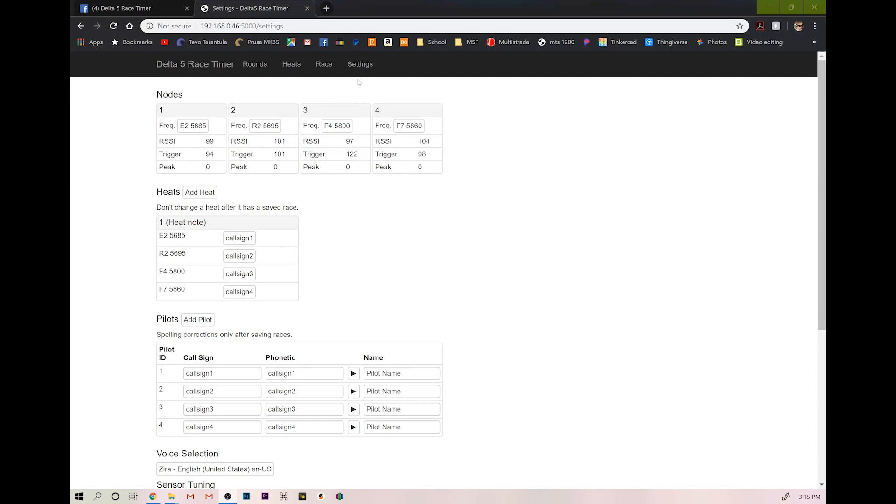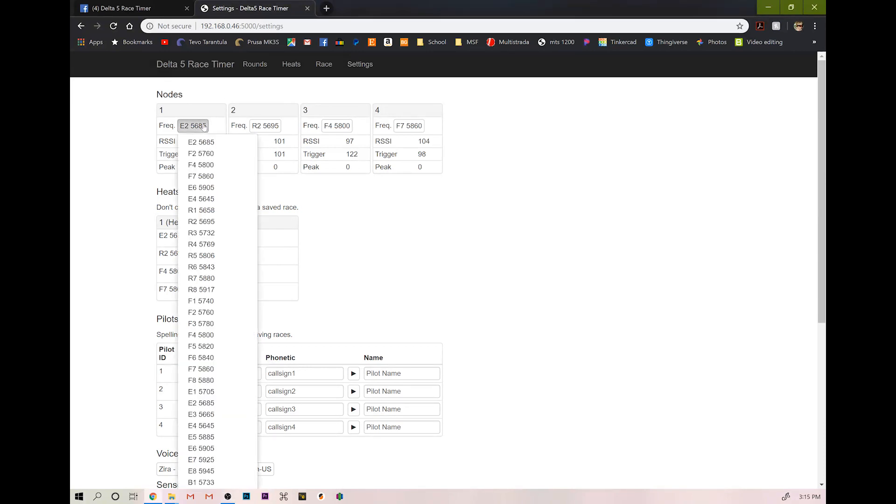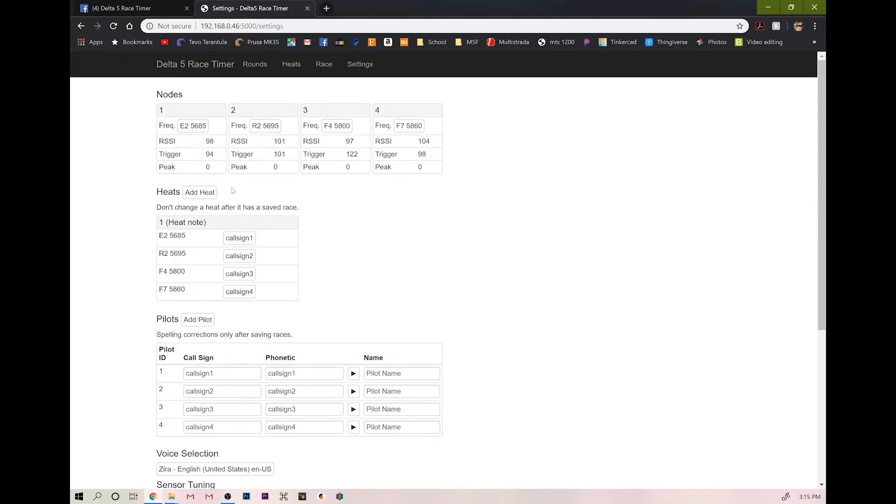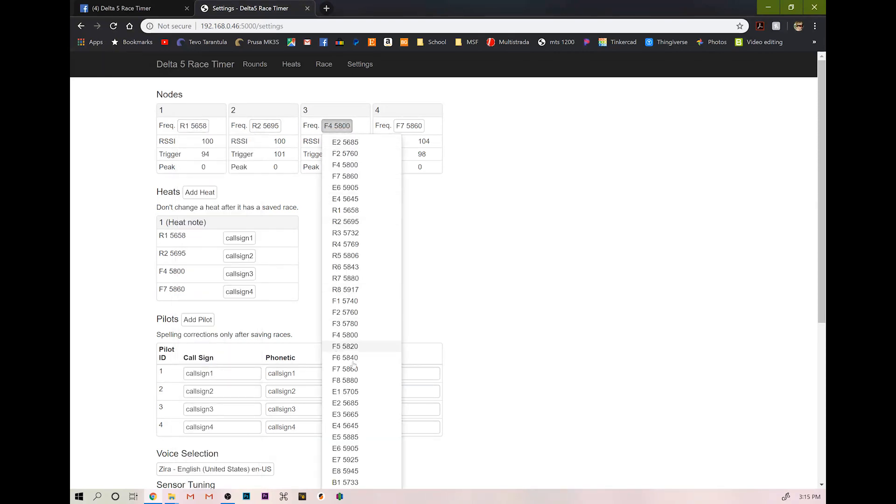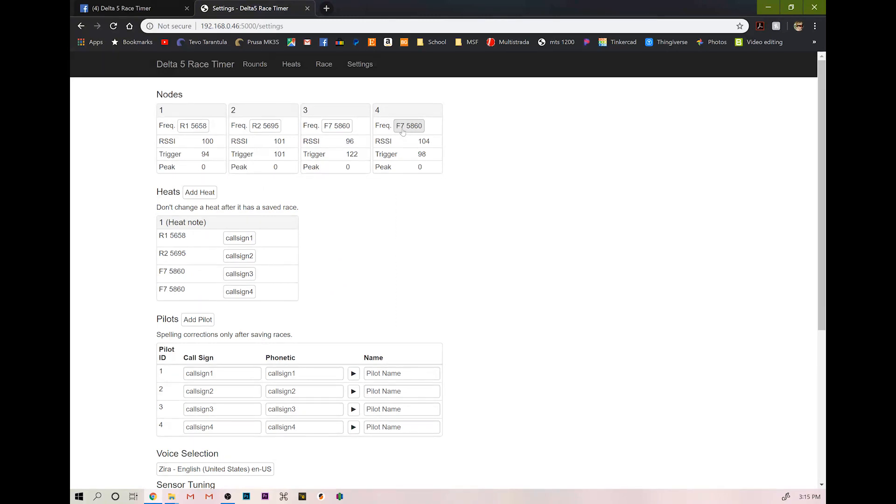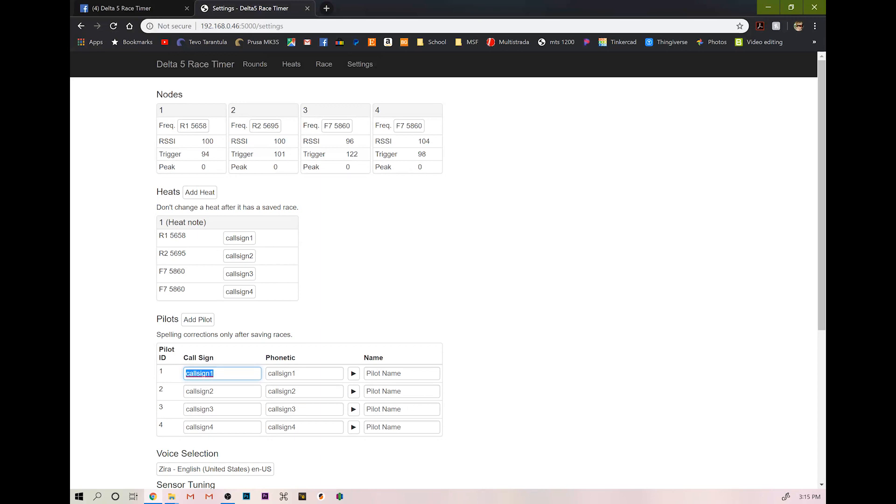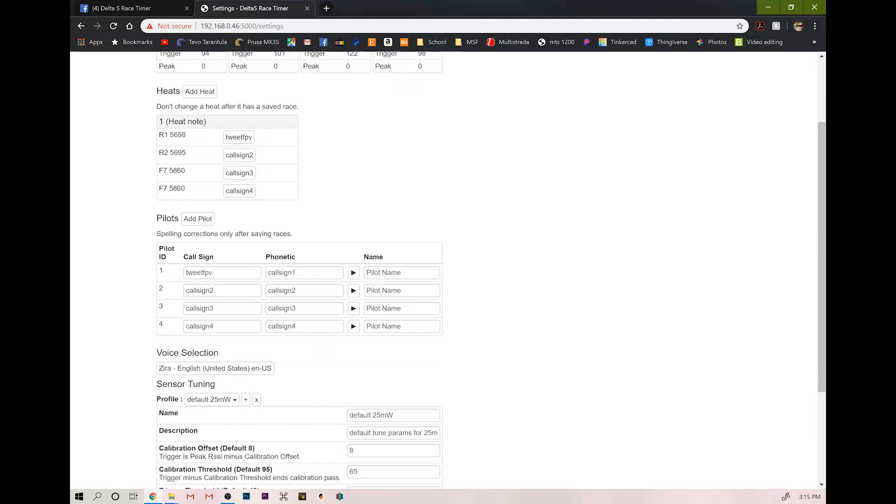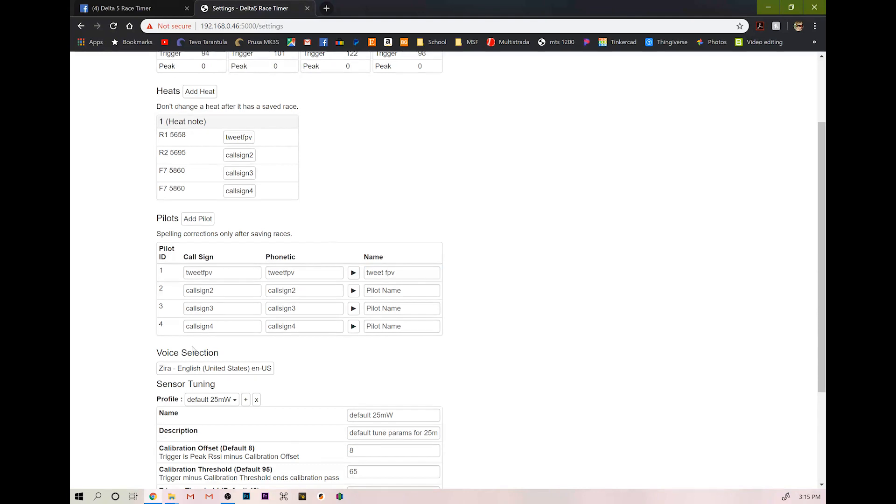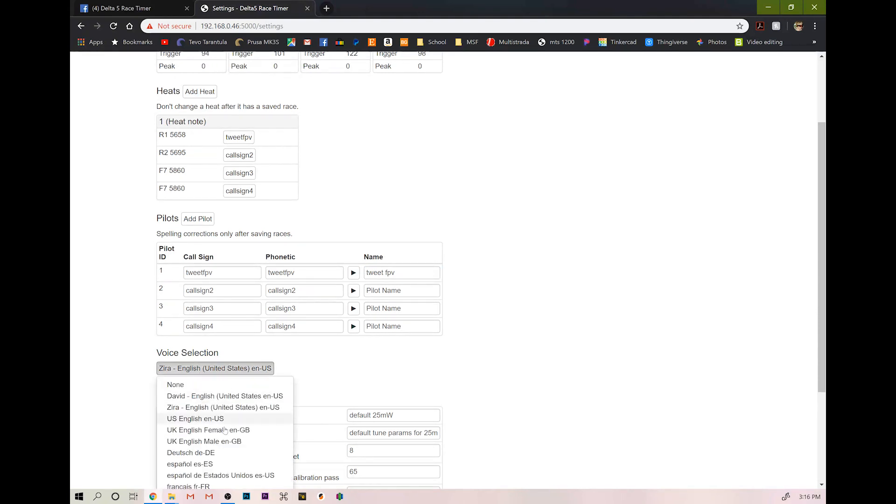From this screen, our settings menu, you can select the frequency for each of your nodes. So you can do R1, R2, you know, whatever you're going to be using. Or if you're only going to be using a few, you can set these to a frequency that's far away from the other ones you're using. Here you can add call signs for each pilot.